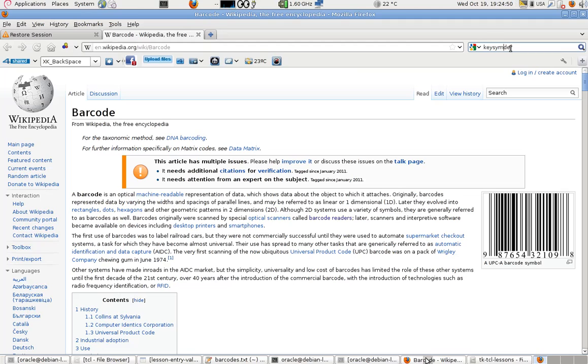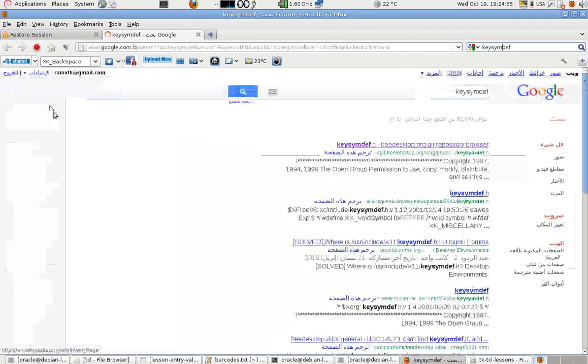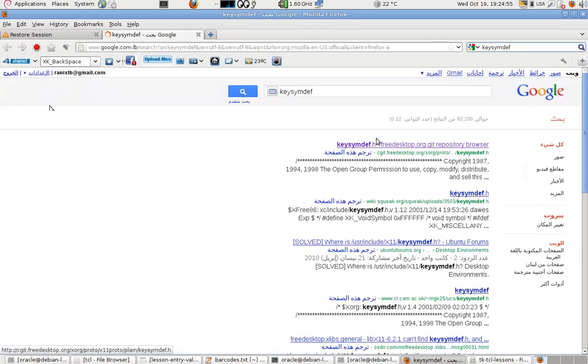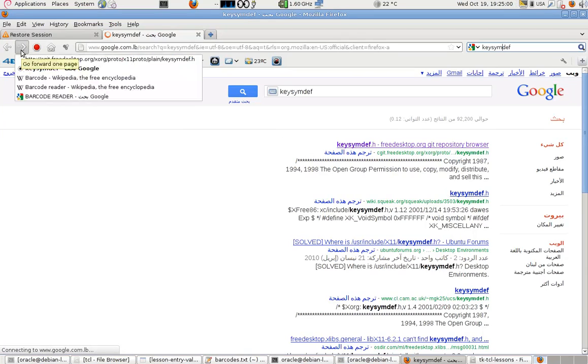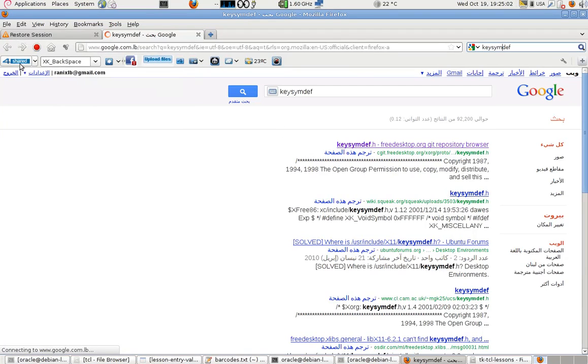All I'm going to do is copy this, paste it, and just go to Google and search for it. You'll find this result first one, go to it.